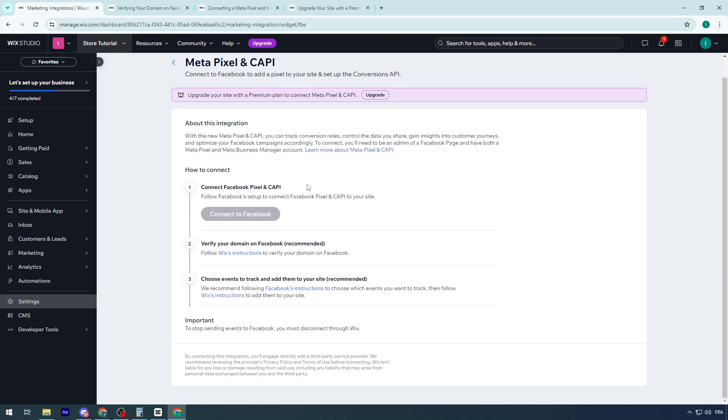Then every single thing that's from conversions, from leads, from anything that is related to your ads, you will be finding them on Meta, on your Meta Advertise account. It will not be shown in here. This is just the integration page, but all the data that you will need you'll find on the Facebook Advertise account. You can go to your campaign and check the statistics that you will find within your campaign.